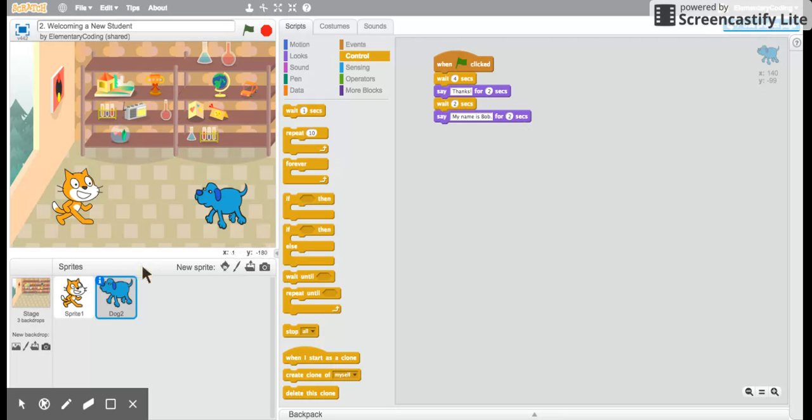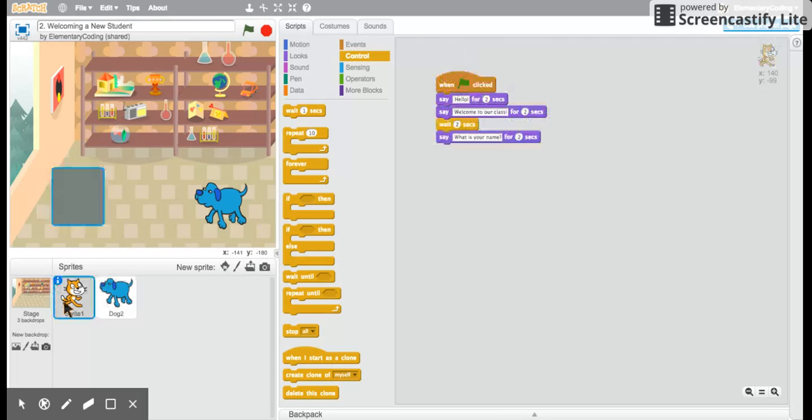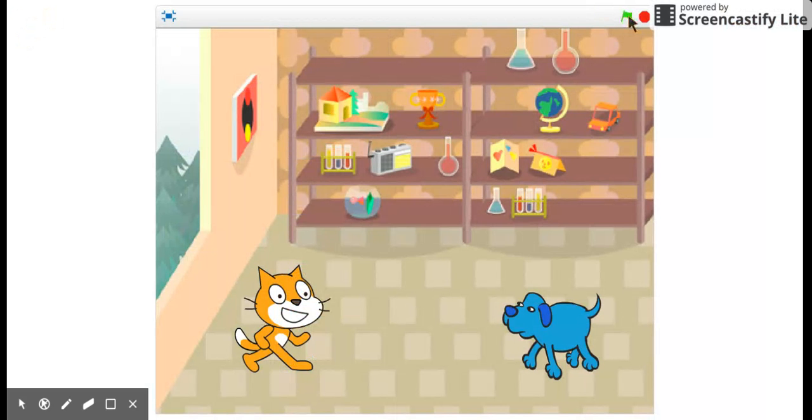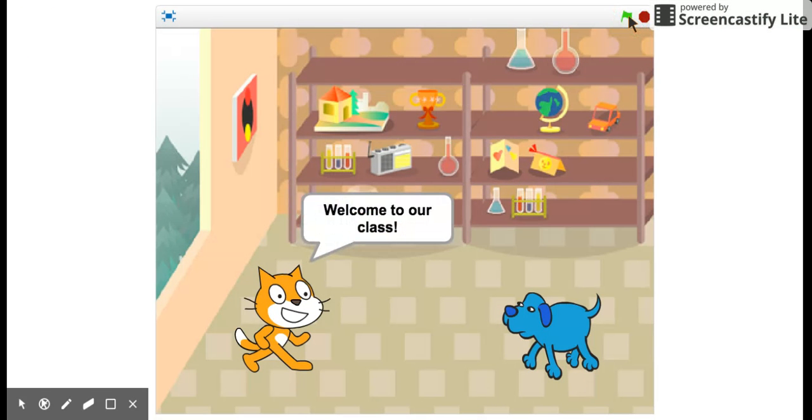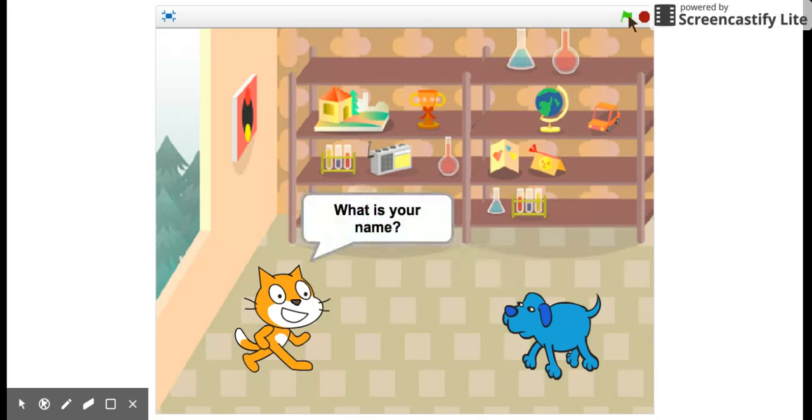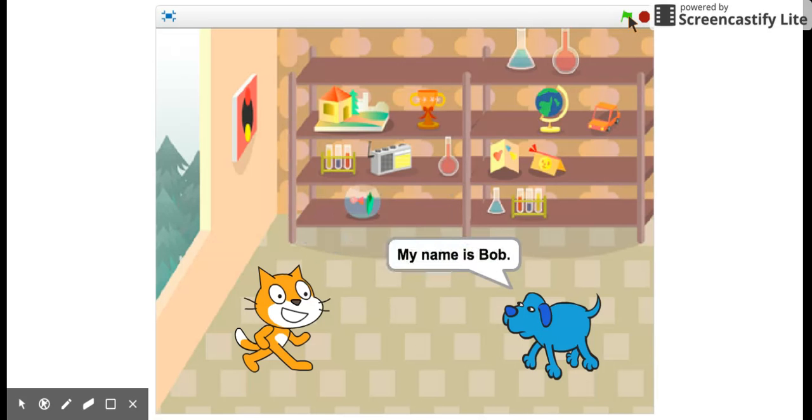Let's see how this all works when we put it all together. I'm going to click on the blue rectangle and I'm going to click the green flag. Awesome.